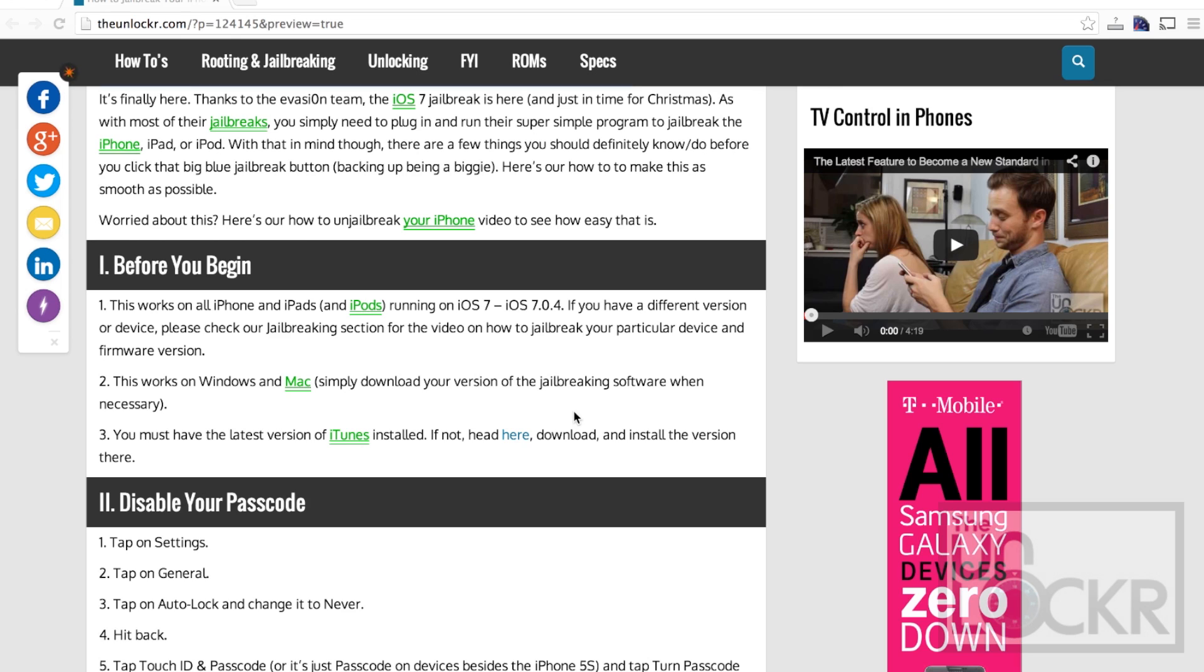Okay, before you begin, this will work on all iPhones, iPads, and iPod Touches running iOS 7 through iOS 7.0.4. If you have a different version or a different device, please click on the link here to get to our jailbreaking section where you can find the jailbreak for your particular device and firmware version.